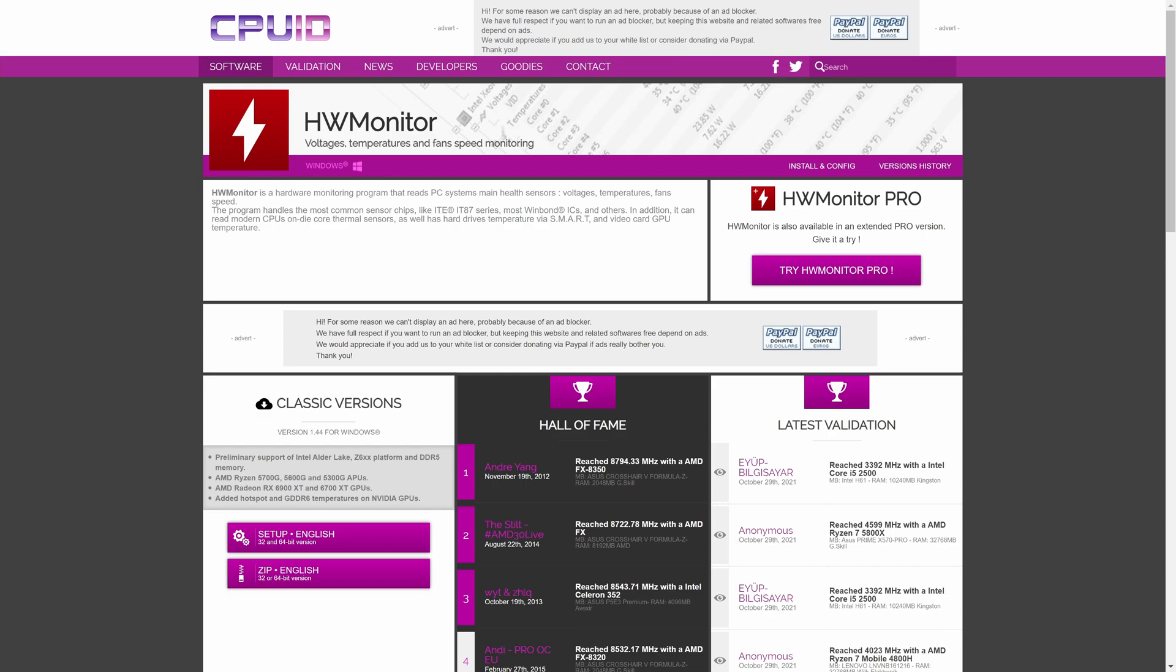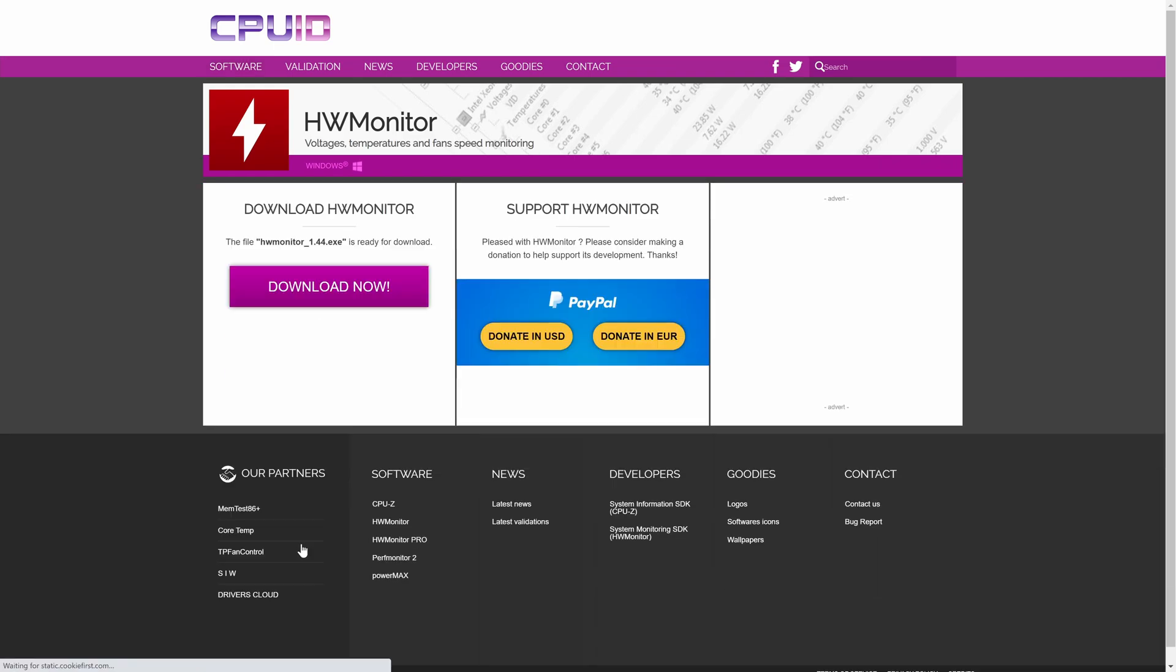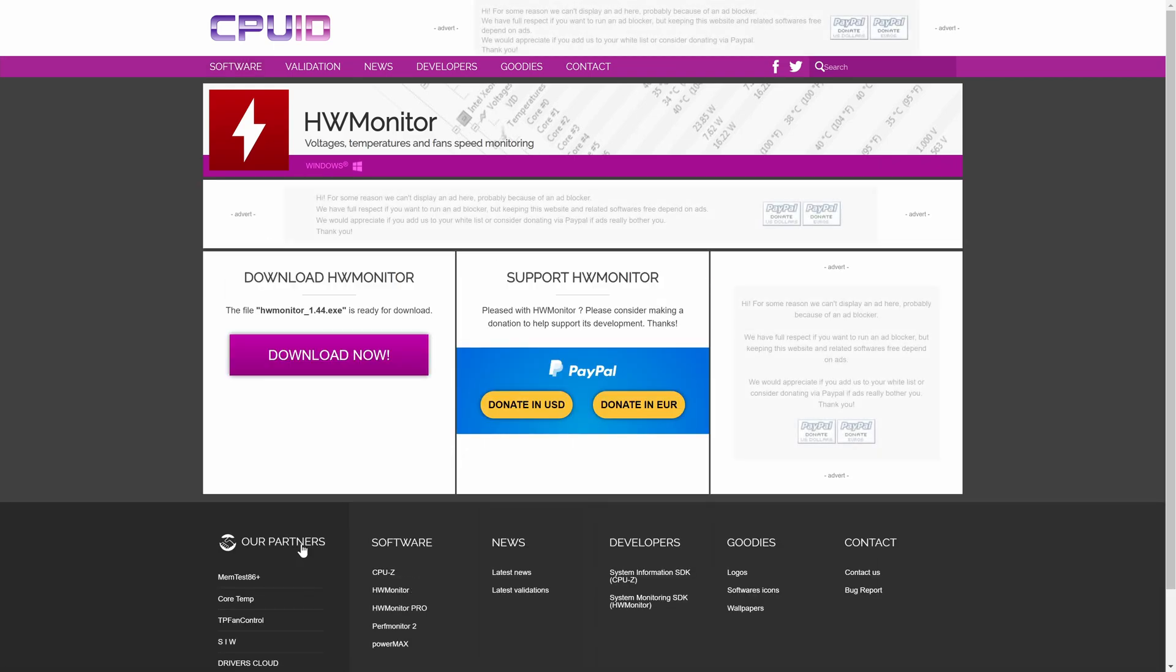On the site, look for where it says classic versions and then click on the button under this called setup English. This should take you to the next page, and on here find where it says download HWMonitor. Click on the pink download now button.